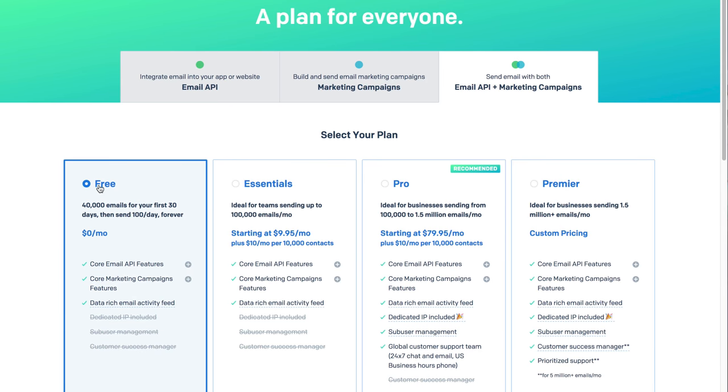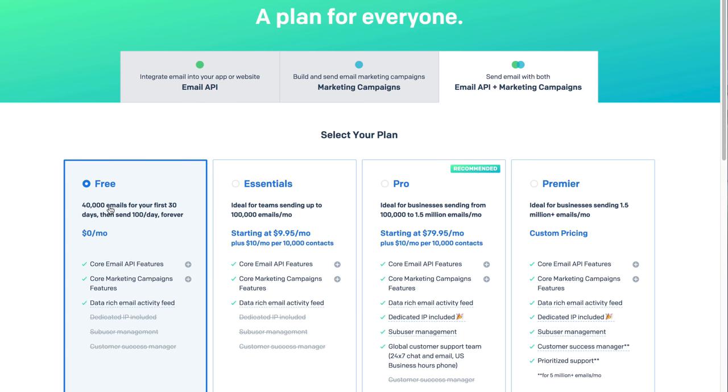Actionetics' pricing is a flat $97 a month — it doesn't matter how many people are on your list, so you could have a million people and the price is still the same. You tie it to a service like SendGrid or Amazon SES, and those services charge you only on how many emails you send. SendGrid has a free trial of 40,000 emails in the first 30 days, and after that if you're sending less than 100 emails a day it's free forever. So if you have 100 customers and you send them one email per day, it's free — all you're paying is the $97 a month for Actionetics.